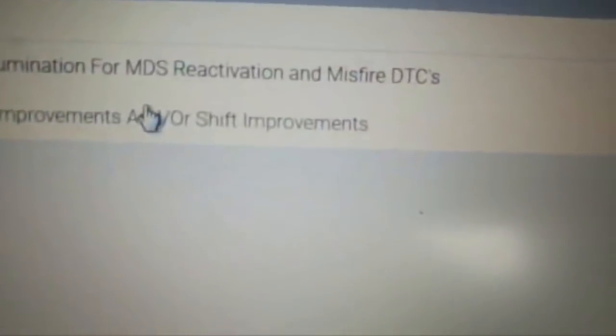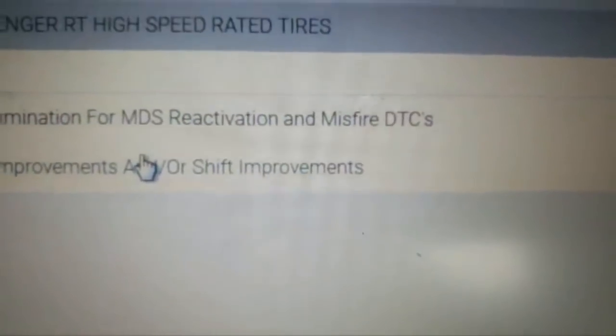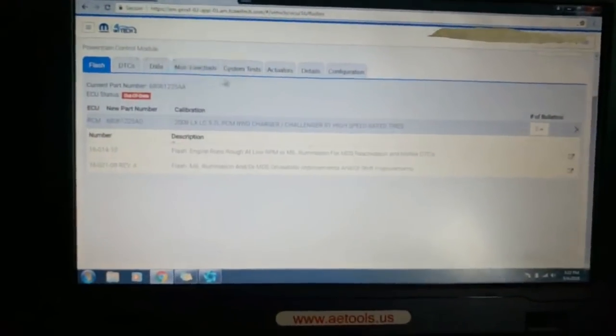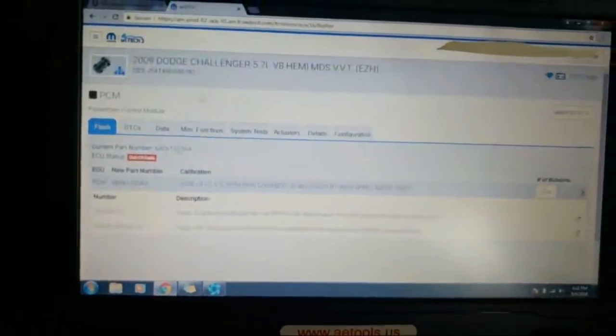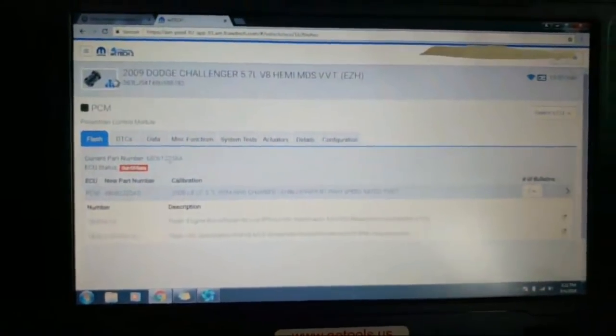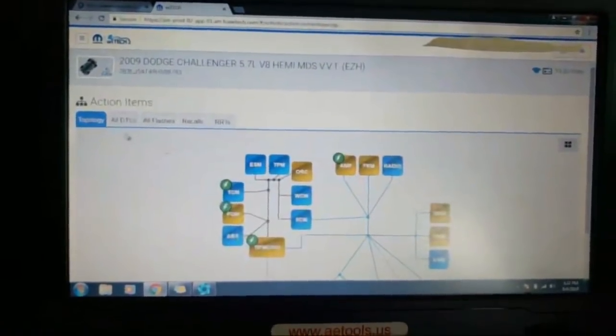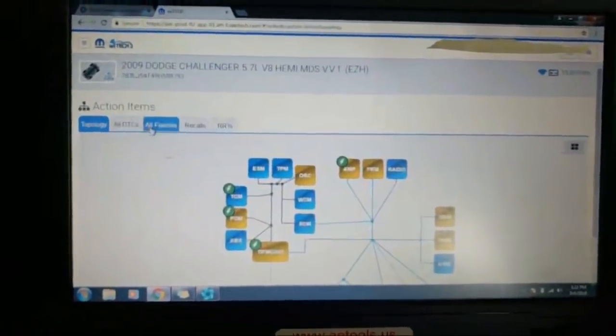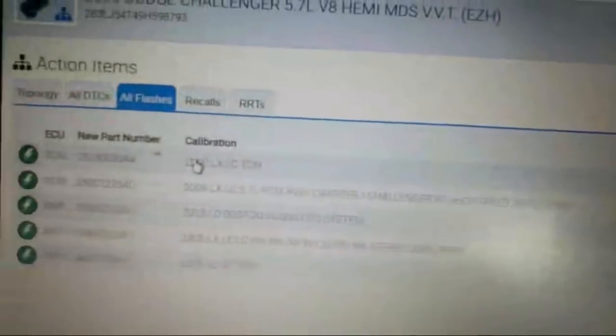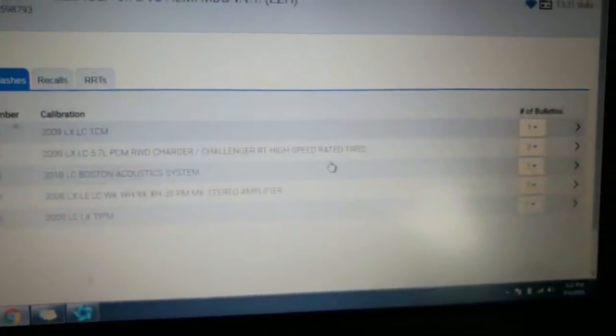Anytime you do a PCM flash on a Dodge, you probably have to do a transmission control module flash as well, especially if it's fixing shift improvements. There's probably some correlating flashes. If the TCM, let's go back out here to the topology, select the topology all flashes. We see there's one for the TCM up top there, so we're going to do this PCM and TCM flash and start with the PCM flash.